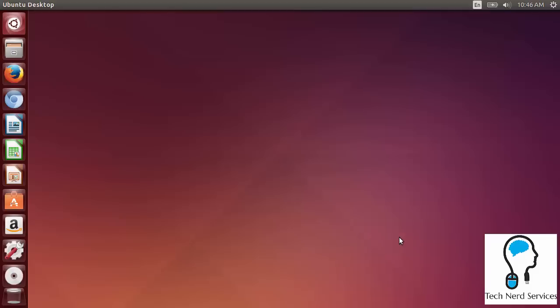Welcome everyone and welcome back to another Tech Nerd tutorial. Today we're going to be installing a Dynamic DNS client onto an Ubuntu machine so that we can access the applications on here from any computer with internet access.